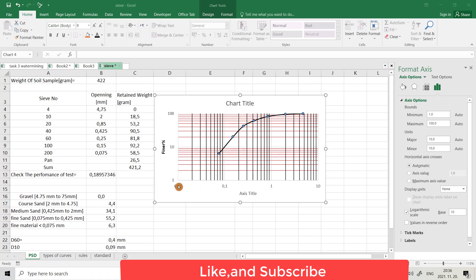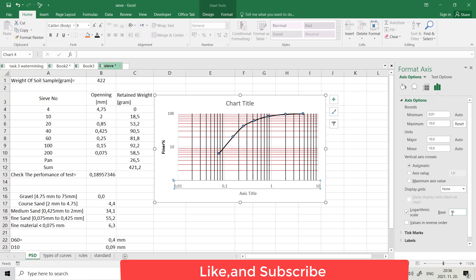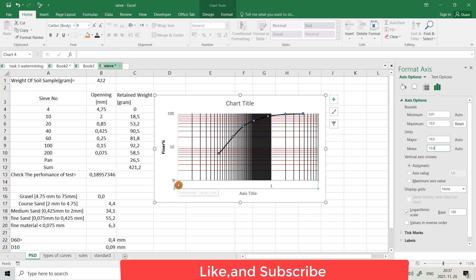You can also change the starting point and ending point for each axis. For example, for the X-axis, select it, right-click, Format Axis. Here you can see from base it is 10 — distribution between 1 and 10. You can change it to 100. If you change to 100, you can see the space between 0.01 to 1 has 100 partitions. I'll change it back to 10.